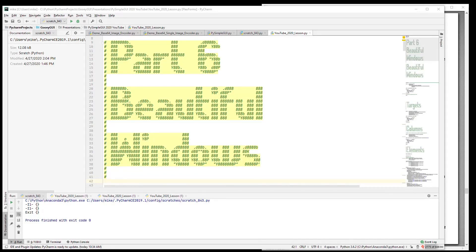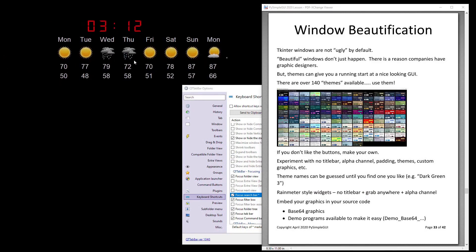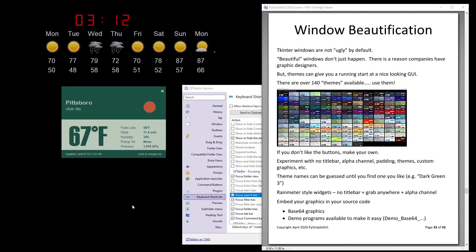Welcome back to PySimpleGUI 2020 part six: beautiful windows. How many times have you heard the phrase 'tkinter sucks' or 'looks ugly' or 'looks like it's from the 90s' on Reddit and elsewhere? I'm here to testify that windows do not have to look ugly — they can look nice. In fact, these windows were created with tkinter and I don't think they're ugly. Some people may disagree; they don't have animated buttons and that sort of thing.